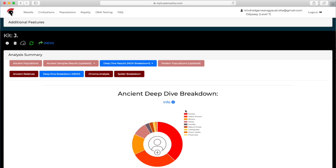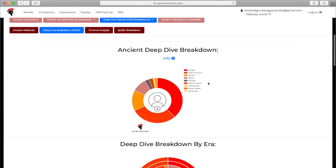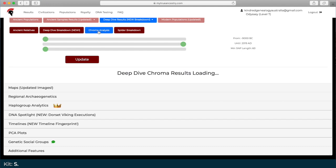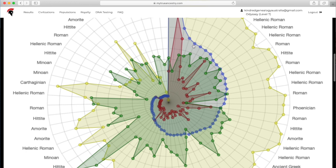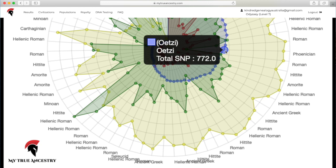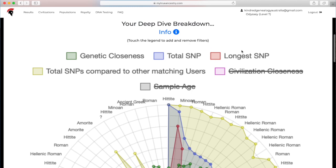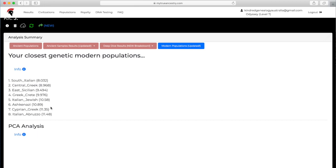But for now, let's move on to the deep dive breakdown. It's similar to the other ancient samples breakdown, but it's the deep dive breakdown, which means it's a little bit more closely matched, a bit more specific. That's just the spider breakdown, so you can see all of the different types of breakdowns that you've got.